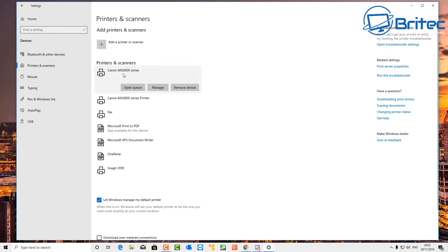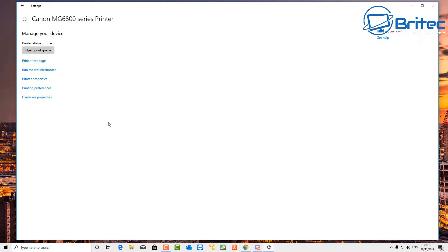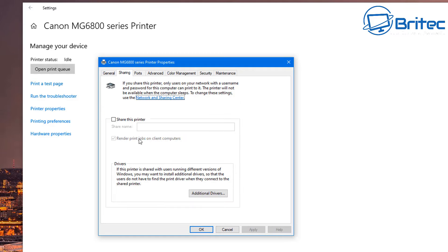Once that's done, go back into Settings and go up to Devices — this is for our printer. Go to Printers and Scanners. Now you need to add a printer. You can see my printer is already listed here. If it's not, you can add a printer. Mine is listed here twice because I'm running it on a Wi-Fi connection as well.